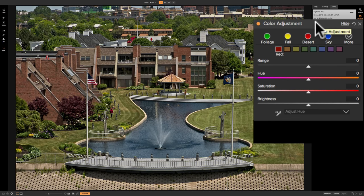Those of you that are familiar with Lightroom will probably recognize this panel. This is the same as the HSL panel that is found in Lightroom, and it does pretty much the same thing. It allows you to adjust a few different attributes of several different colors.